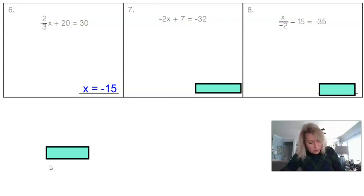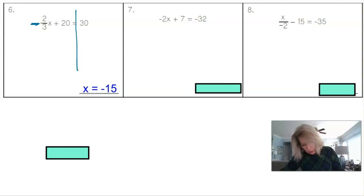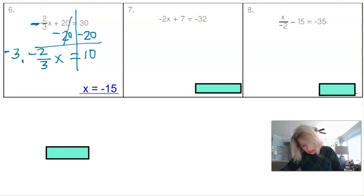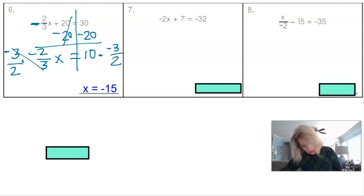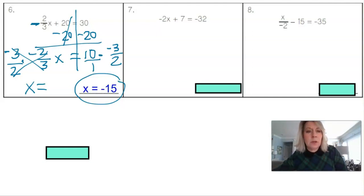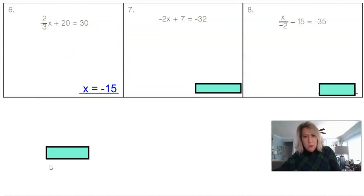I apologize — I didn't see that there was supposed to be a negative sign in front of that 2 thirds. Let me redo that. Taking away 20 from both sides still gives 10. But we have negative 2 thirds x left over, so we multiply by negative 3 halves. The negatives cancel with 2 thirds, giving x equals 10 over 1 times negative 3 over 2, which is negative 15.